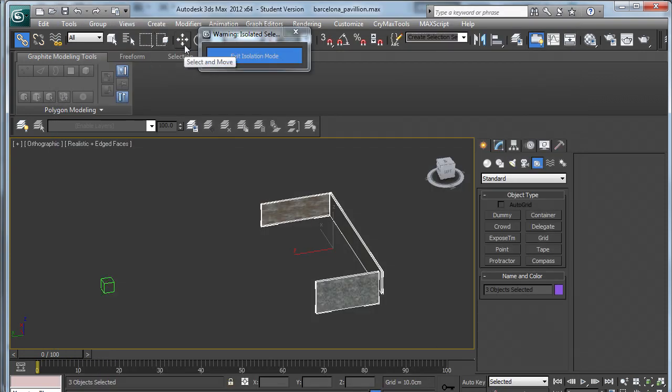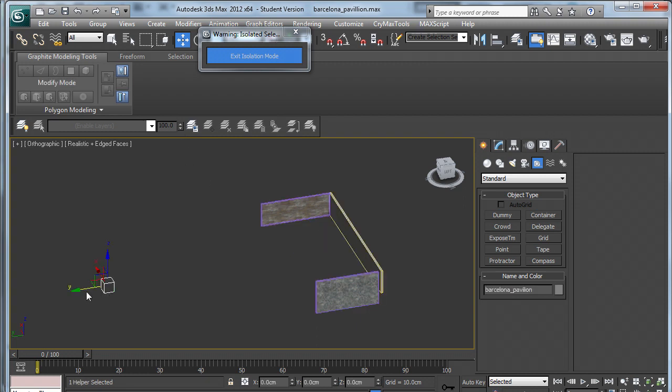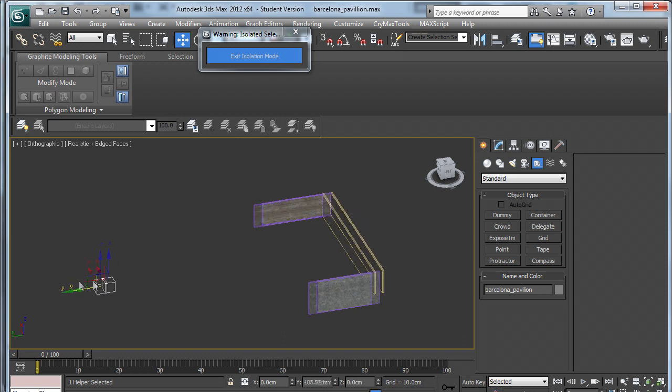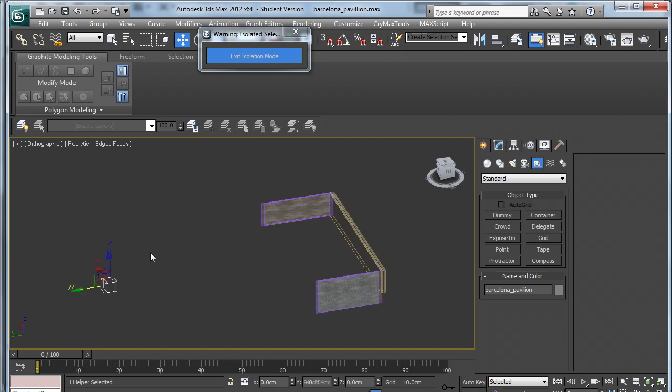To end linking, I press move and that way I can select the dummy and test that the objects are linked to the dummy.